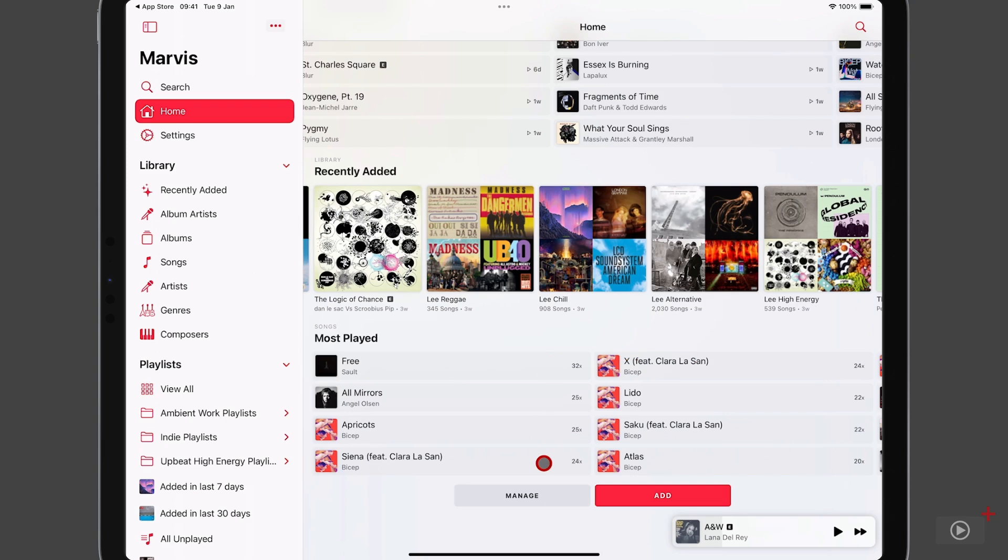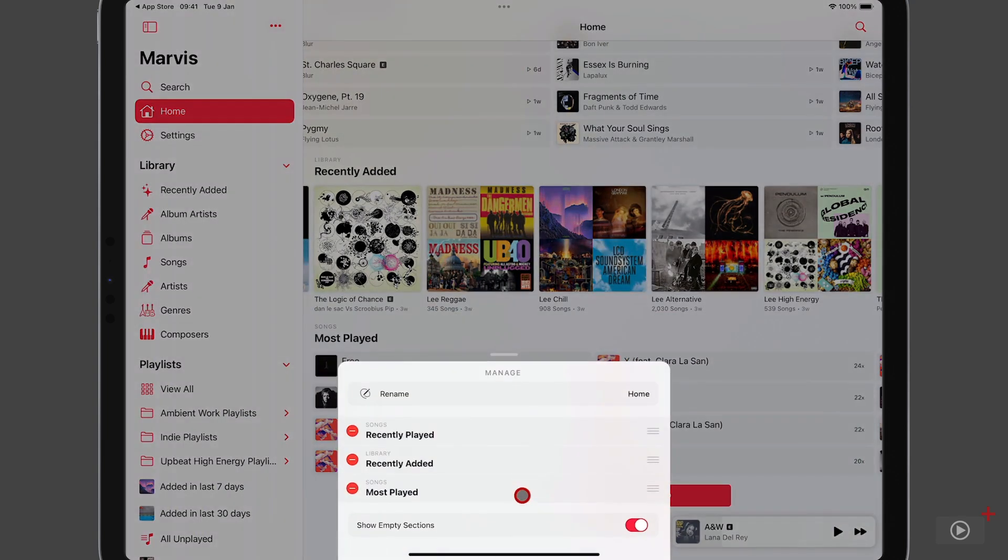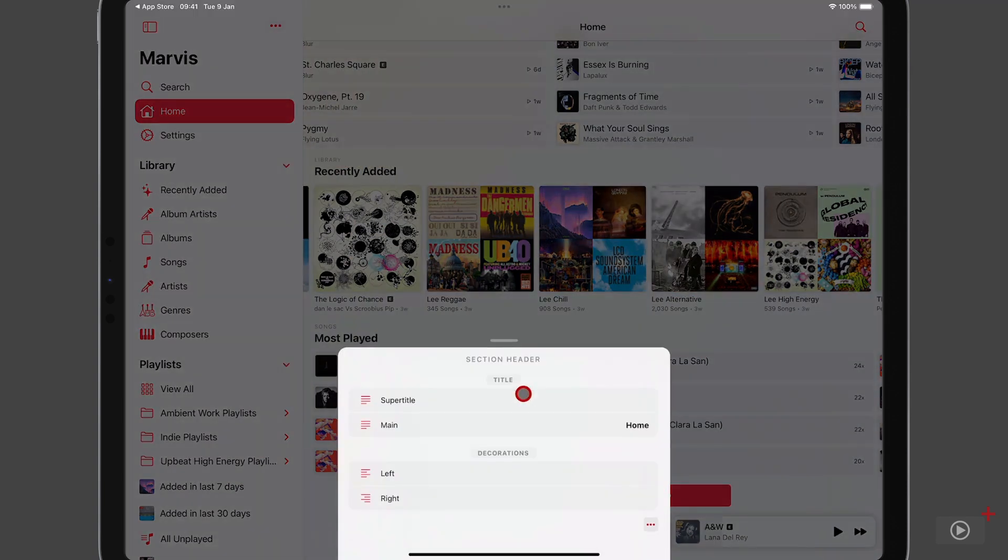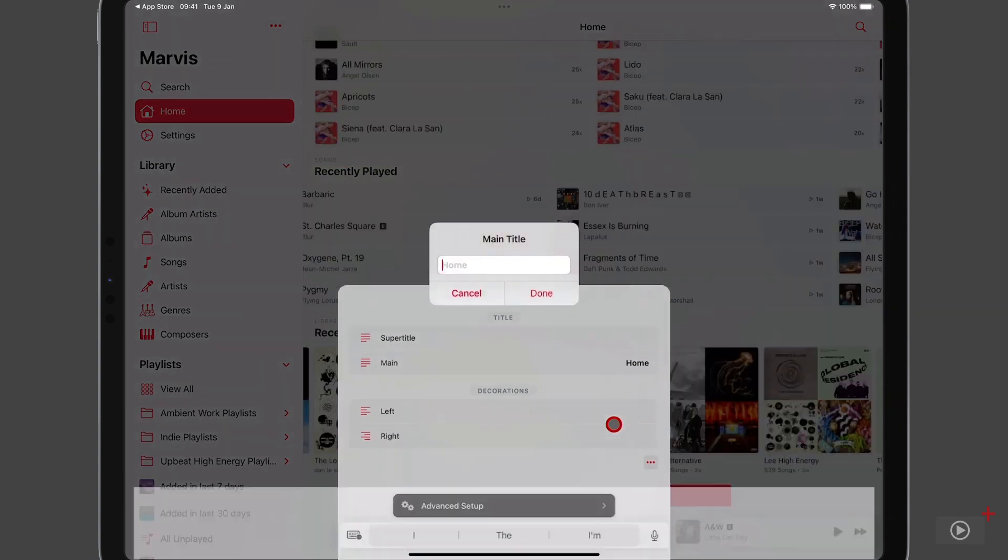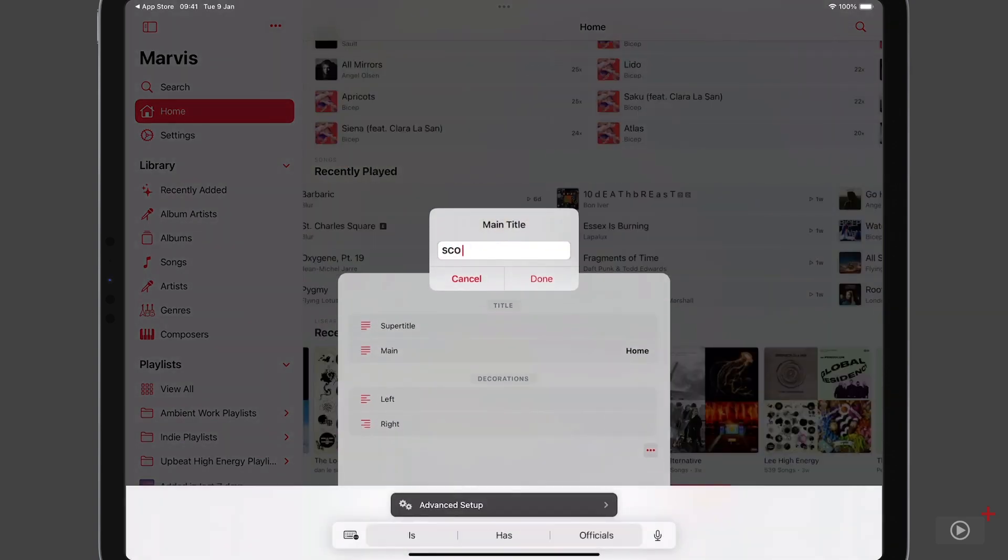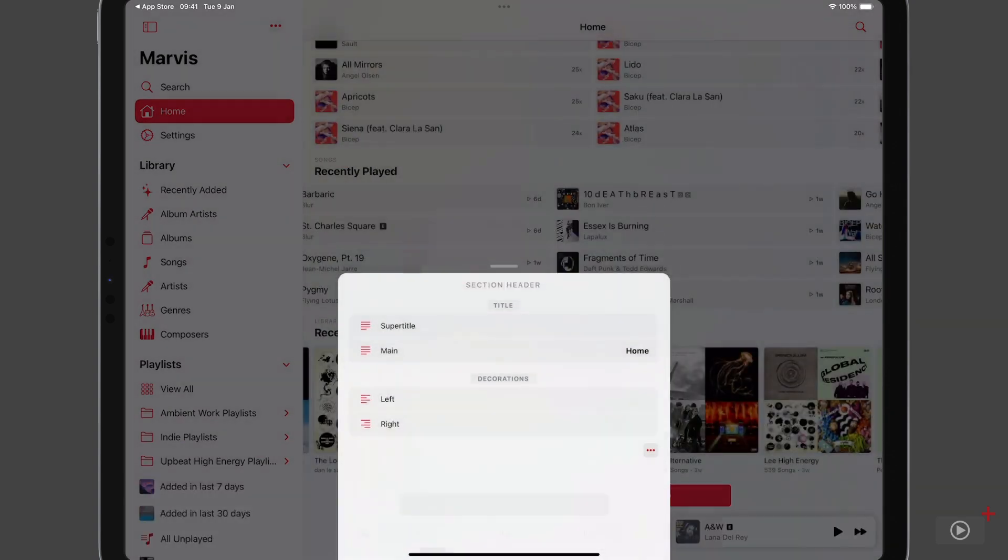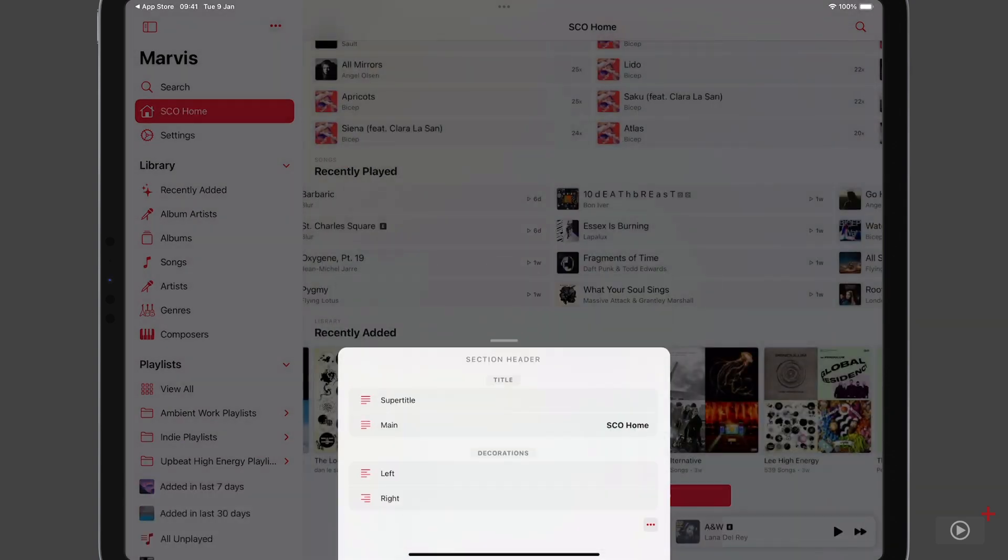Now in the same way that you can manage the sidebar, you can manage how this home tab looks. You can reorder these sections. You can rename the home tab. I'm going to tap on main here, give it a new name. And this is a good example of what I would call a building block here, because you'll see this several times within this screencast.